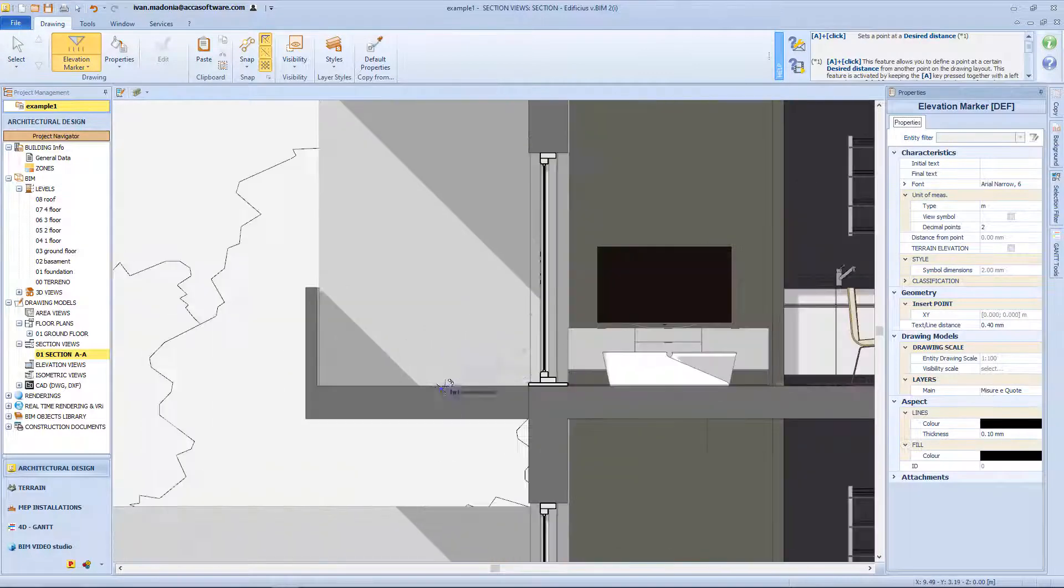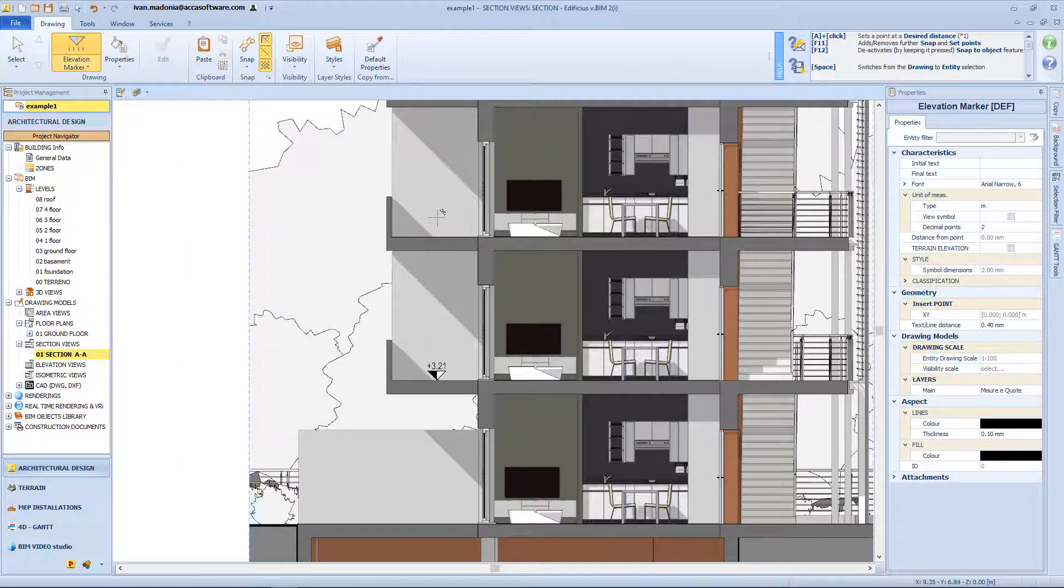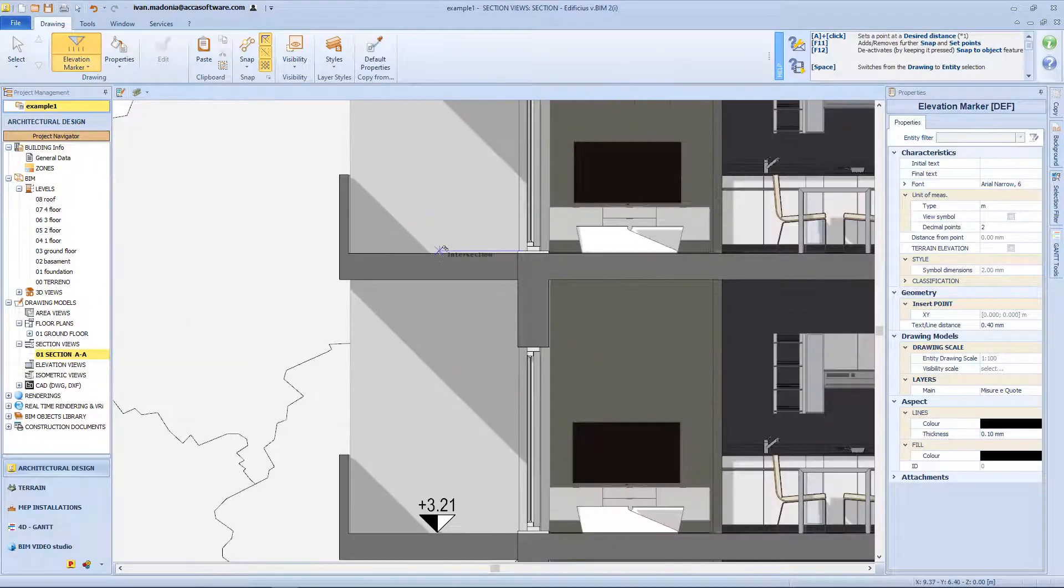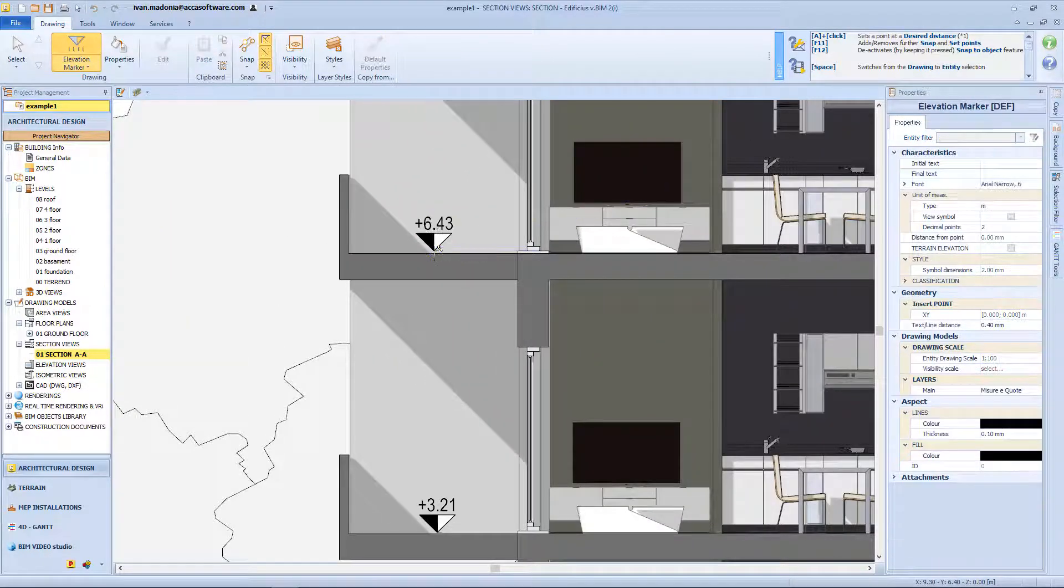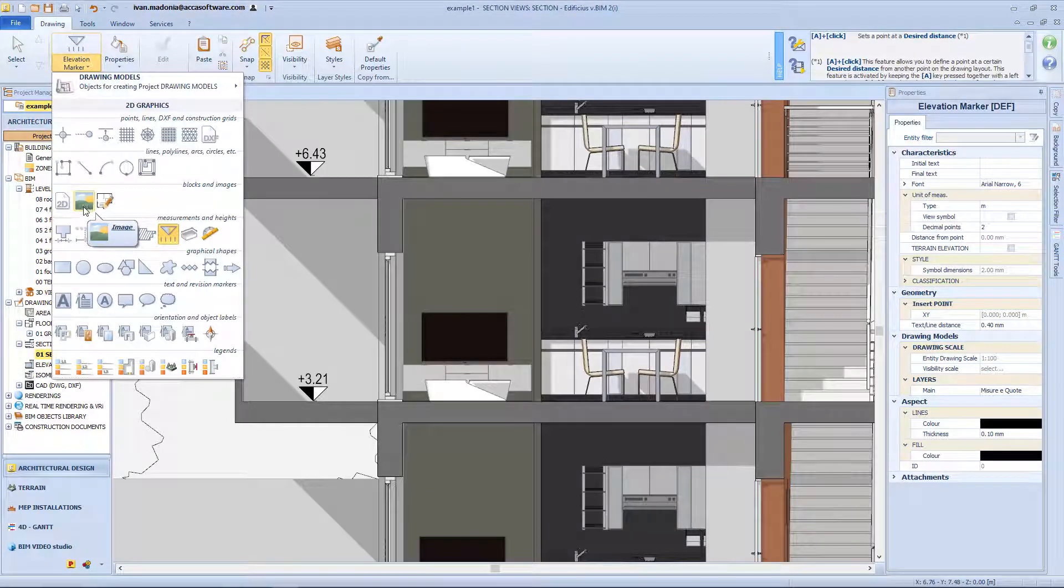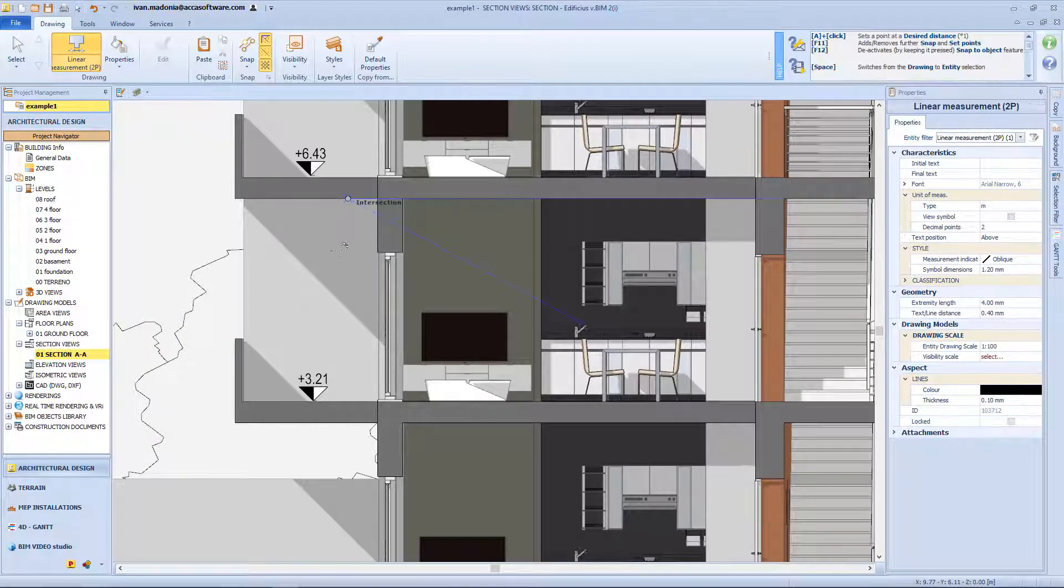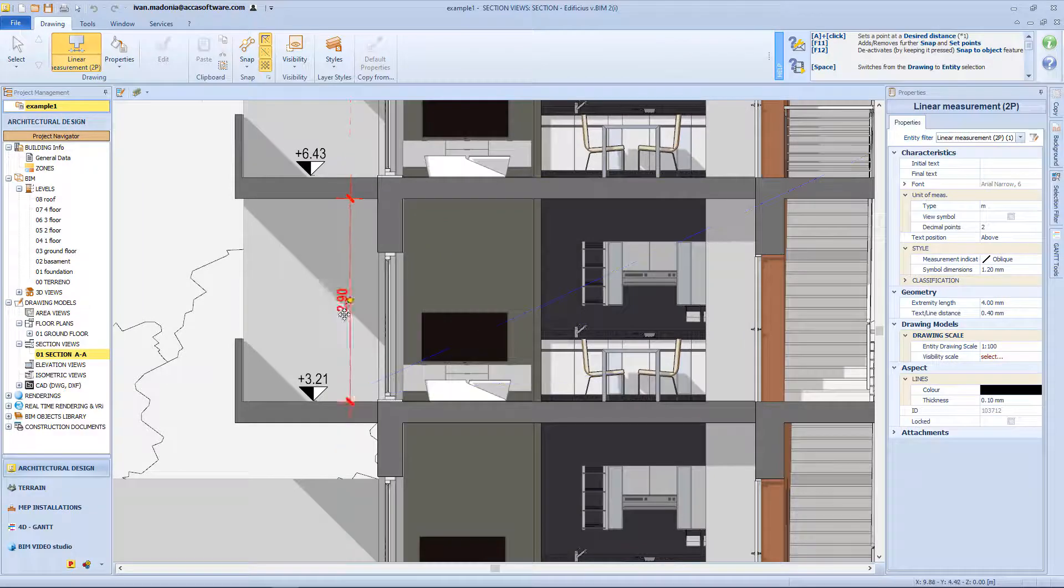For example the elevation function, so I just need to click on the section, and I will get the information about the elevation in that point. Of course I can use the measurement function, which works exactly like for the floor plan.